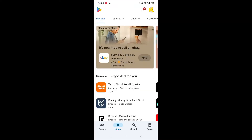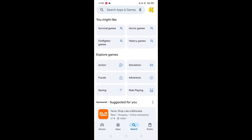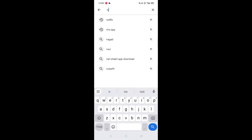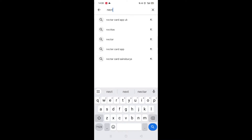Start by opening up the Play Store app and clicking on the search icon at the bottom. Next, tap inside the search bar at the top. When your keyboard appears on screen, type in Nectar.